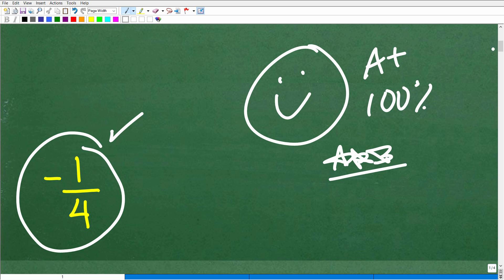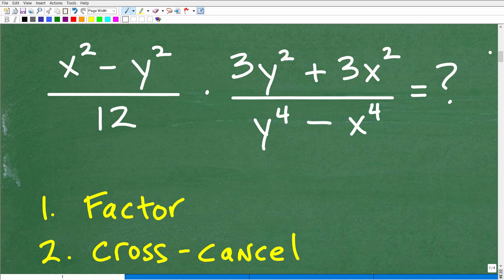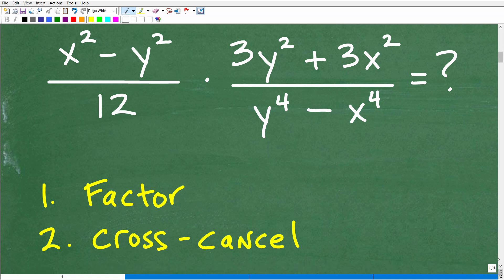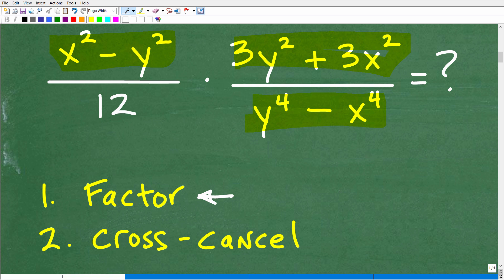Let's get into this problem. On a scale of 1 to 10, with 10 being very difficult and 1 being easy, this is about a level 5 — a medium difficulty problem. The first main idea you need to know is how to factor. If you're taking any algebra course, you should have factoring skills. If you do not, you literally will not be able to pass algebra. Factoring skills are extremely important, and once we have everything factored, we need to look for opportunities to cross-cancel.